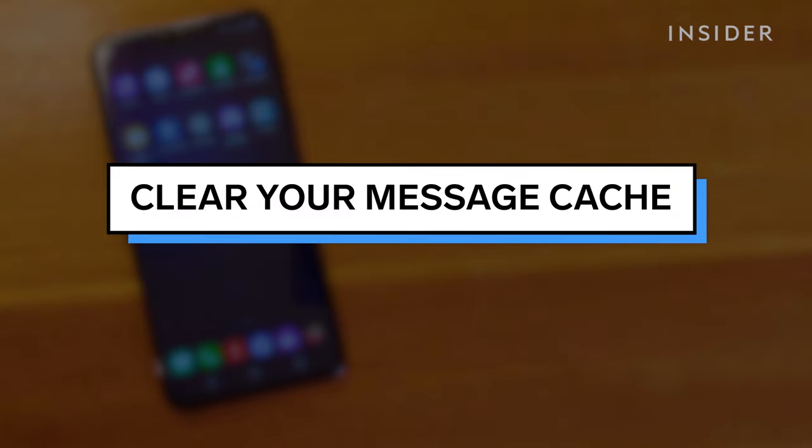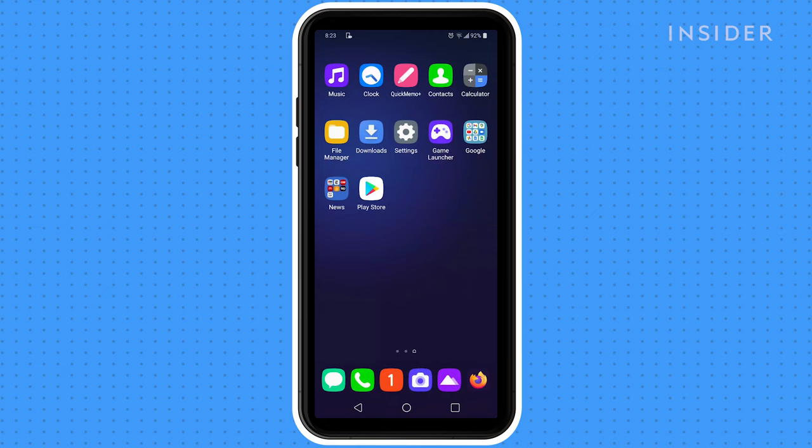Next, it's time to clear the message app cache, which can become corrupted, especially after an update. To clear your message cache, follow these steps.